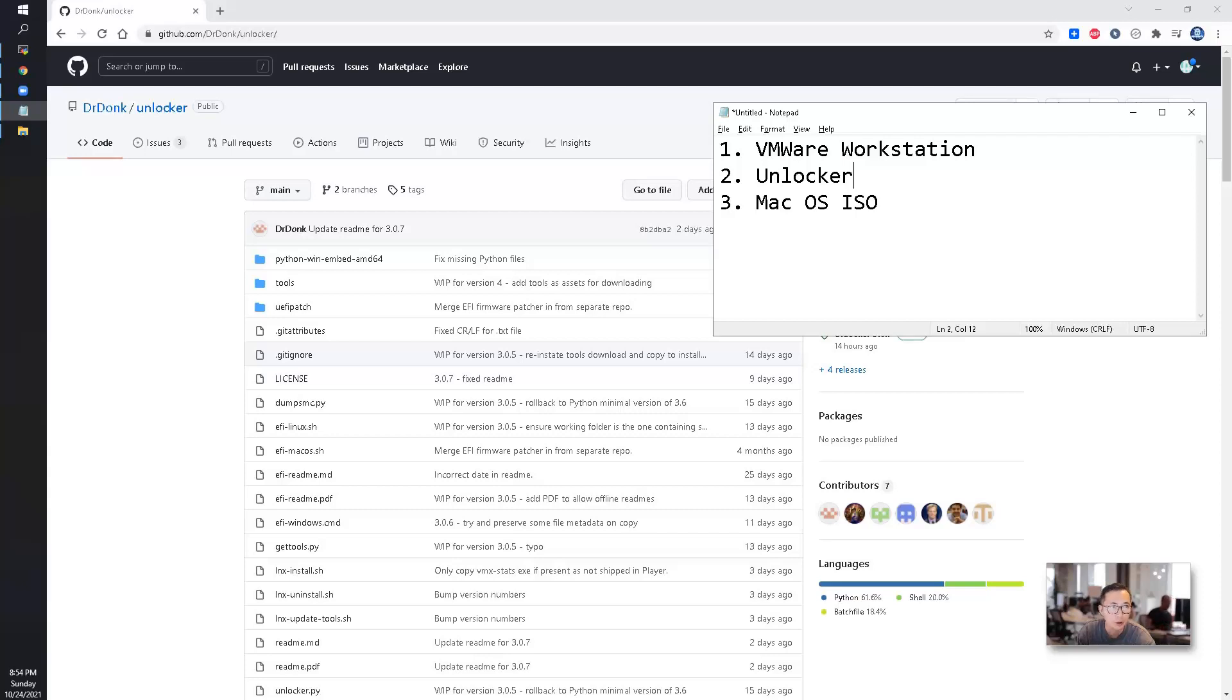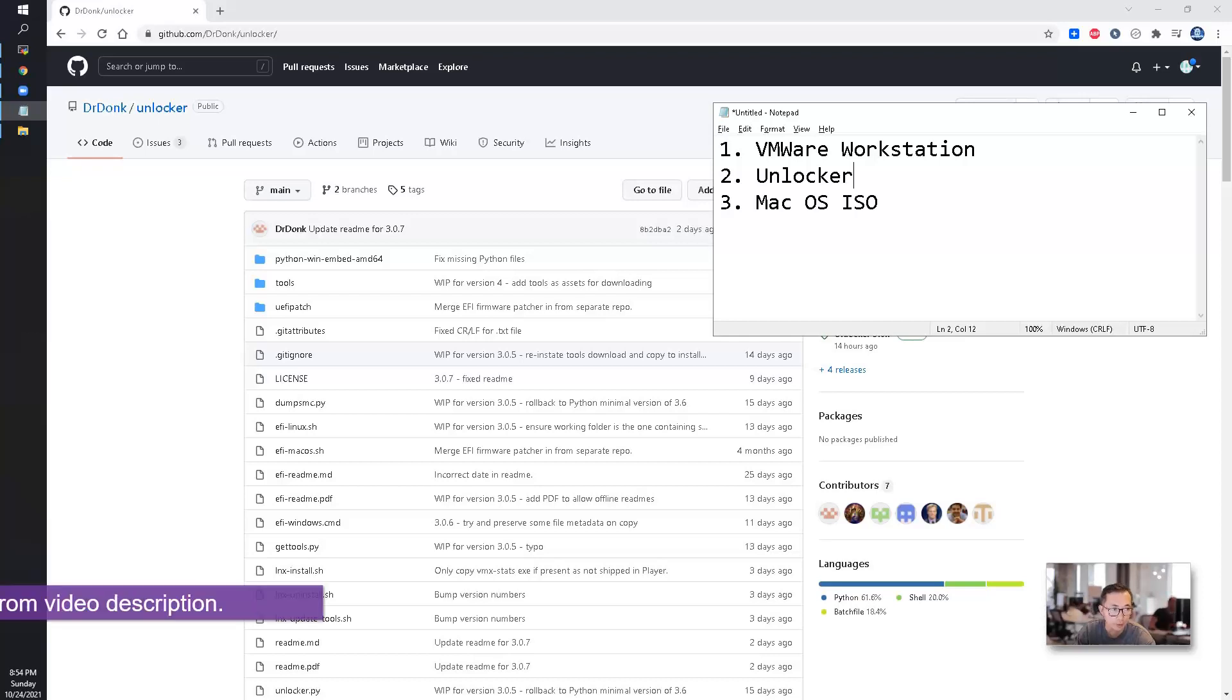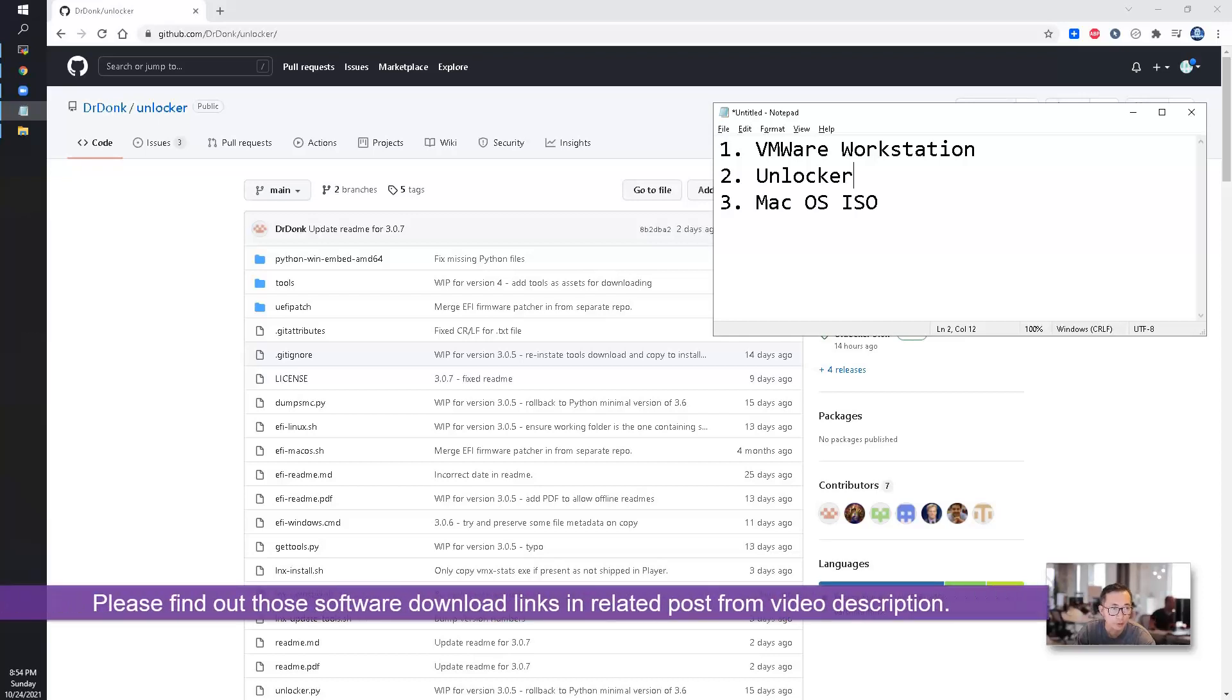It's not a standard image. Some genius changed the settings to make it work for VMware Workstation, these special ISO files. You will find those ISO files and download links in my video description.